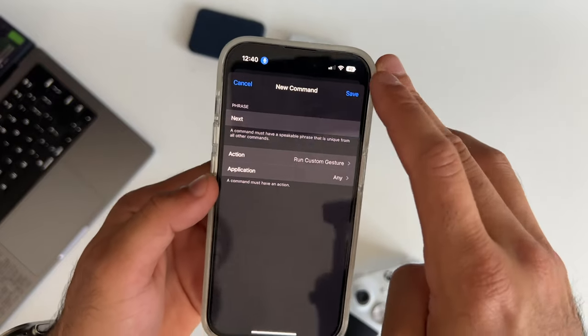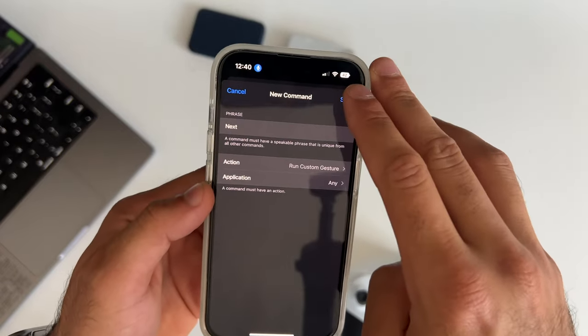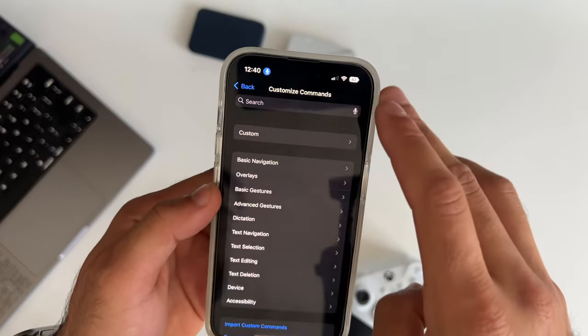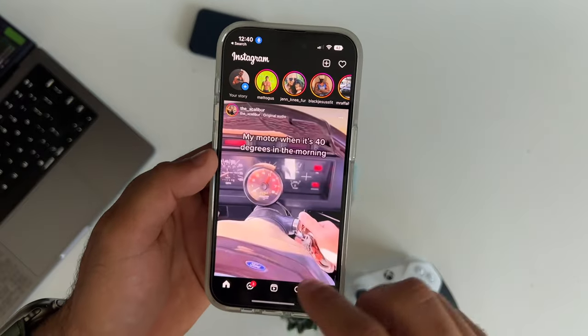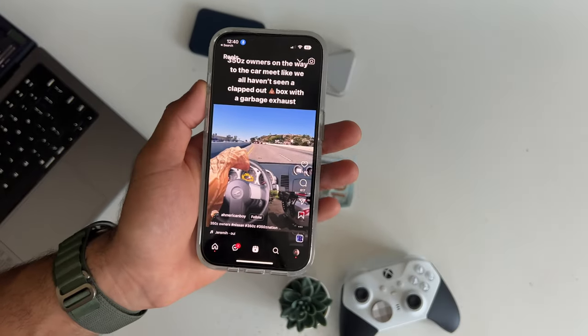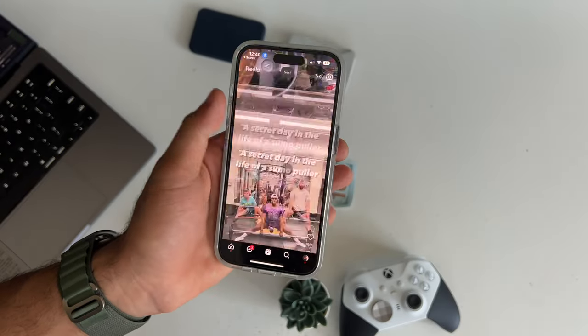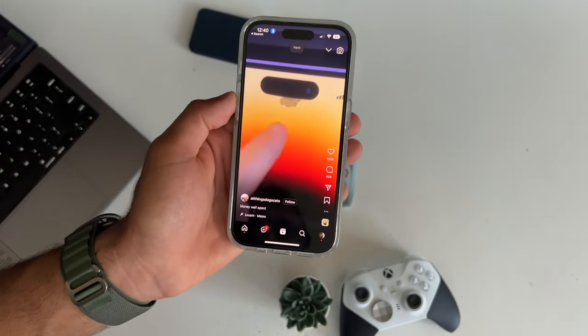Go ahead and tap save, and now open that app and just say next, and boom. Now when you're at the pooper, you can just say next.